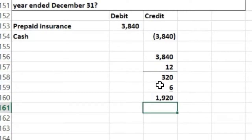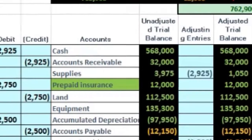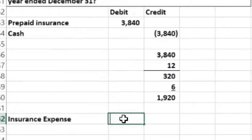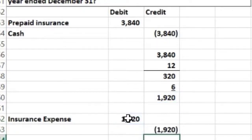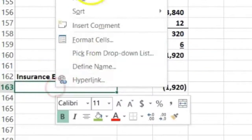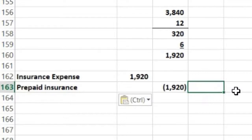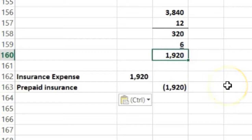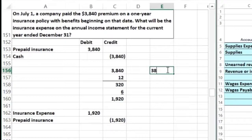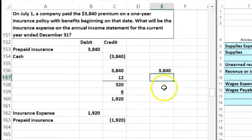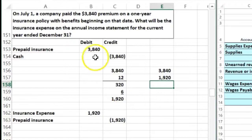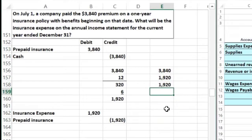$320 times six months equals $1,920. That's the adjusting entry — what we consumed in insurance over the time period. That's the debit for the adjusting entry, and the credit goes to prepaid insurance, reducing it. Note what they could ask: they could ask how much was consumed — which is $1,920 — or they could ask how much is still remaining. With an original $3,840 and a $1,920 expense, the remaining prepaid insurance is also $1,920. It happened to be half a year, so these two numbers are the same. If it was anything other than half a year, they would not be the same.